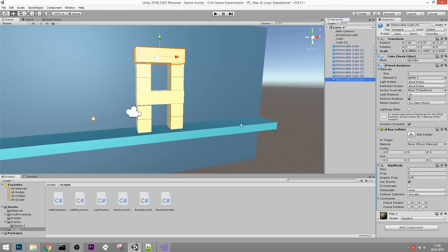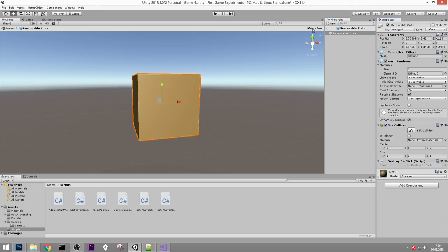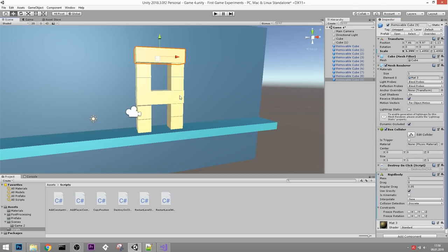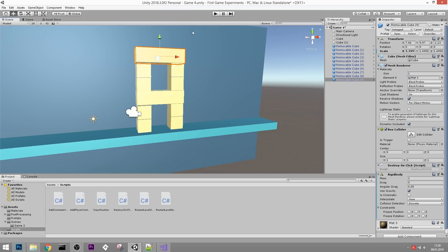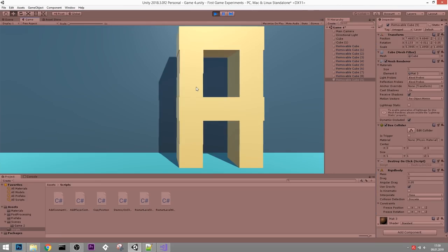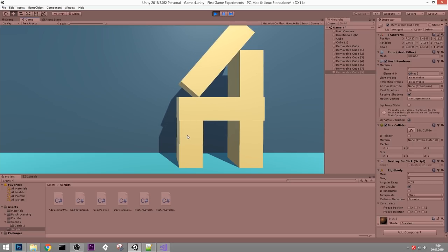If I want this script to be on all of the removable cubes, I'll click on the little arrow to open the prefab in prefab mode and add the DestroyOnClick script there. It's automatically saved, so I can go back to the scene and now all of those cubes have that script attached - super useful. Let's see what happens when we click play. It works - I can remove them.